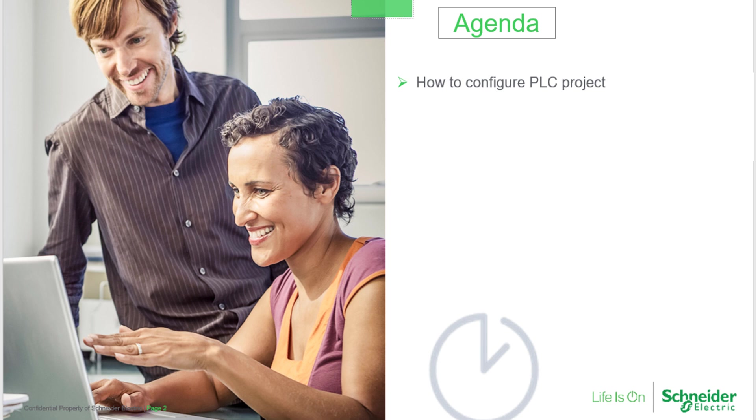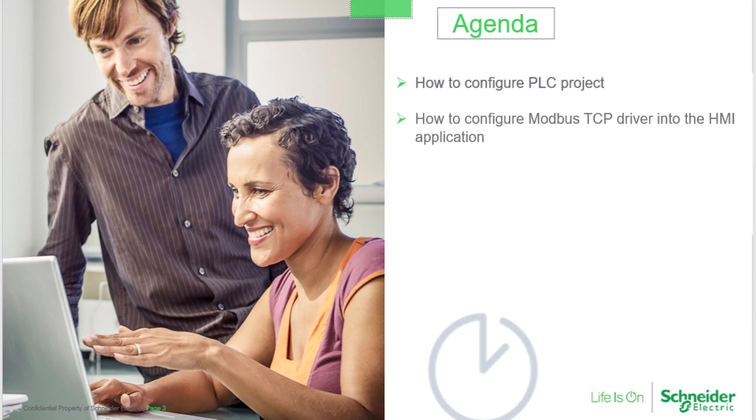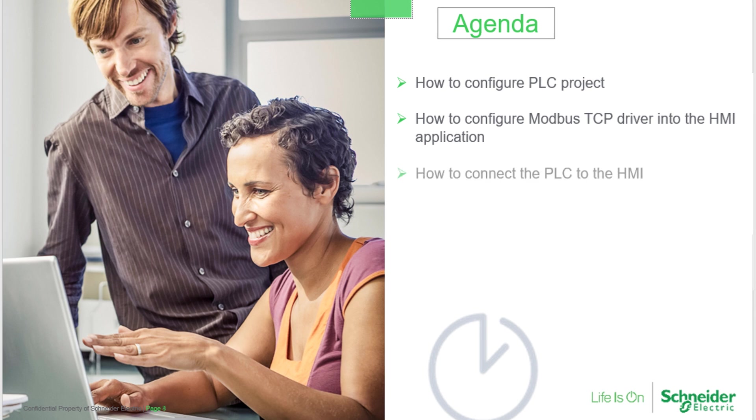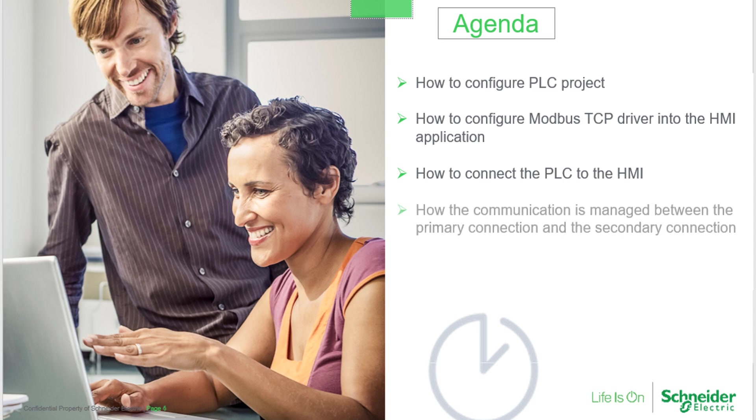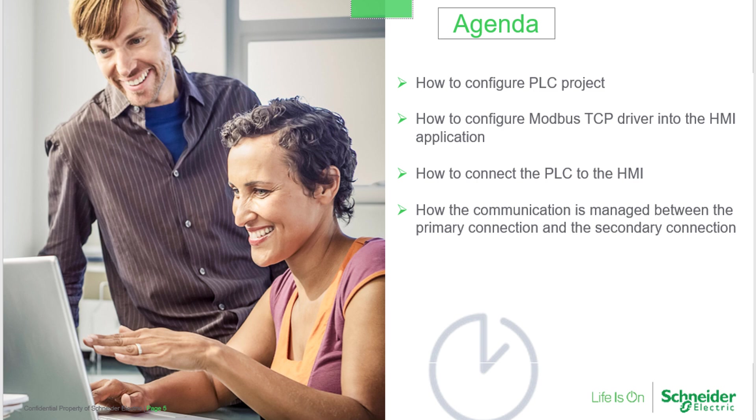We will configure first the PLC project, then configure the Modbus TCP driver into the HMI application. Then we will connect the PLC to the HMI. Finally, we will see the management of the communication between the primary connection and the secondary connection.